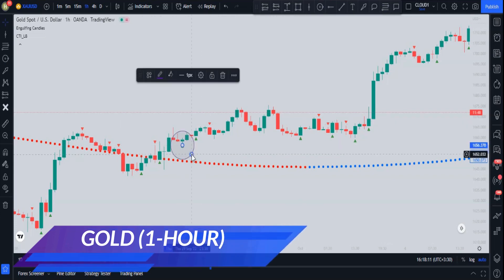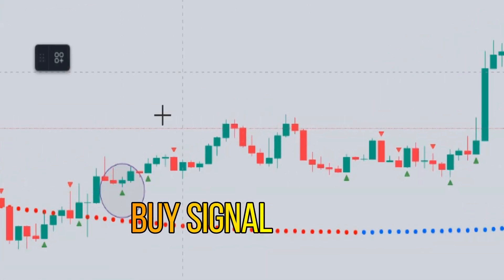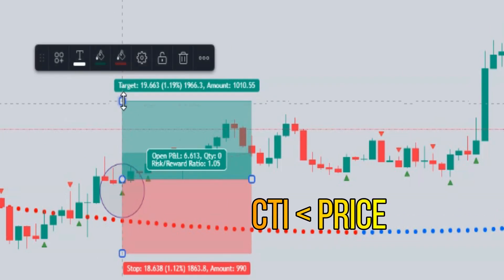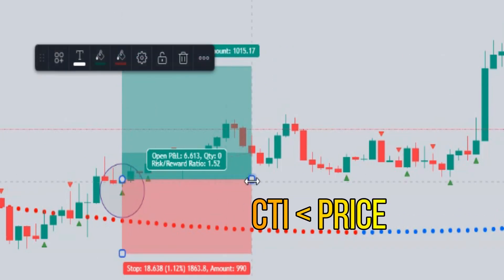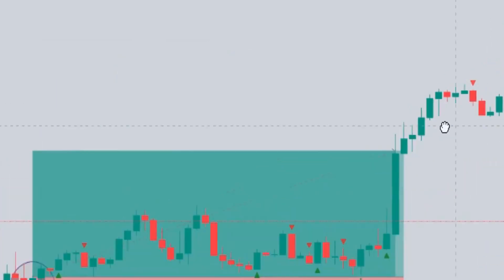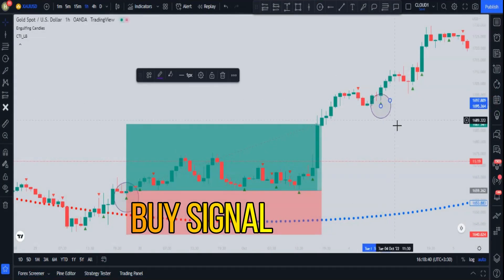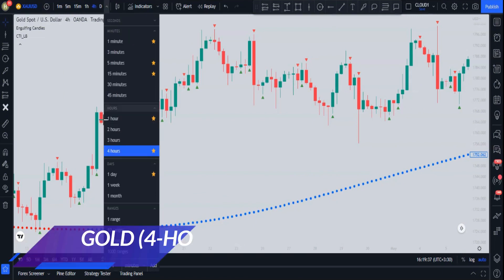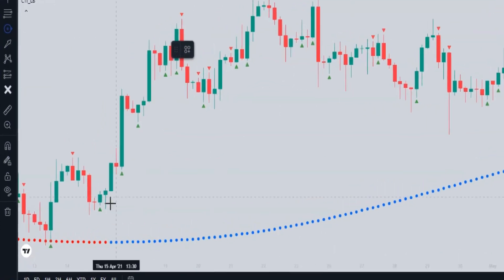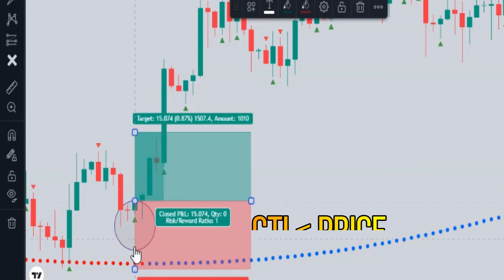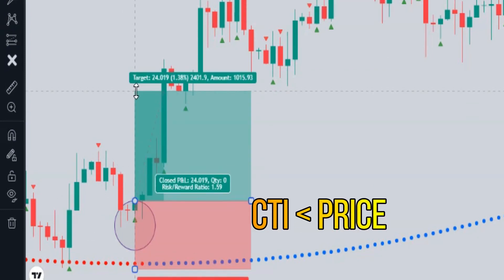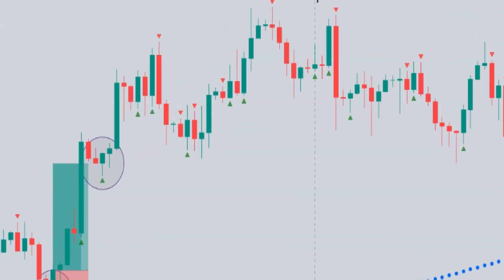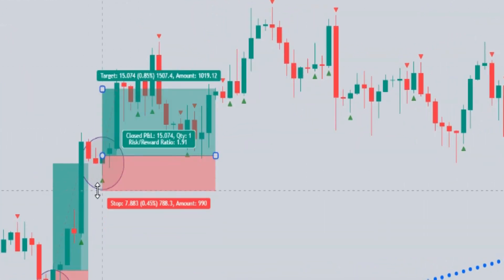On the Gold one-hour time frame, there's a green triangle (buy signal) and the CTI dots are below the price action, so this buy signal is valid. This next buy signal is also valid because it is above the CTI indicator. On the Gold four-hour time frame, there's a green triangle below the candlestick and the CTI is below the candles — also valid. The next signal also meets the conditions and is valid.